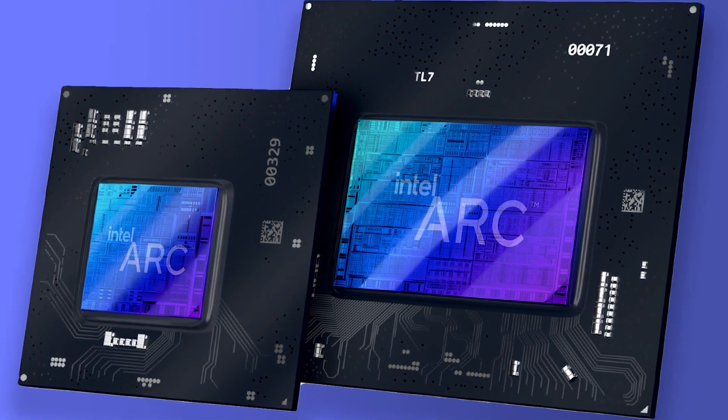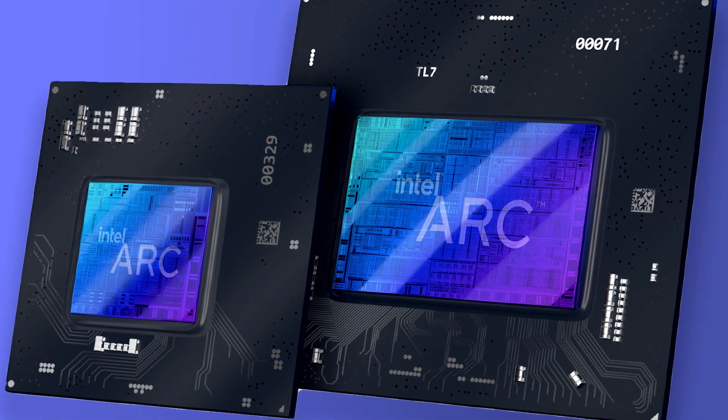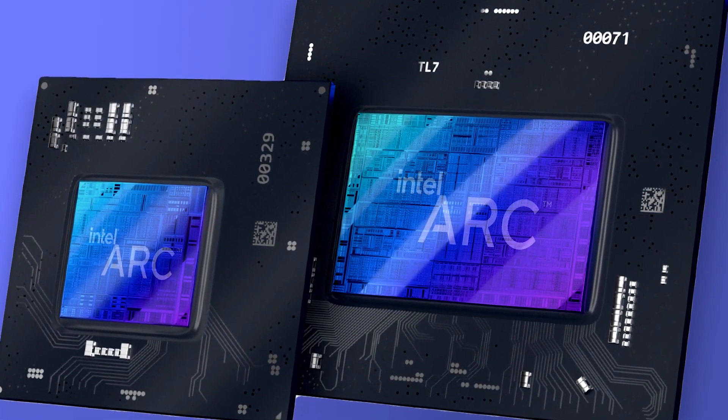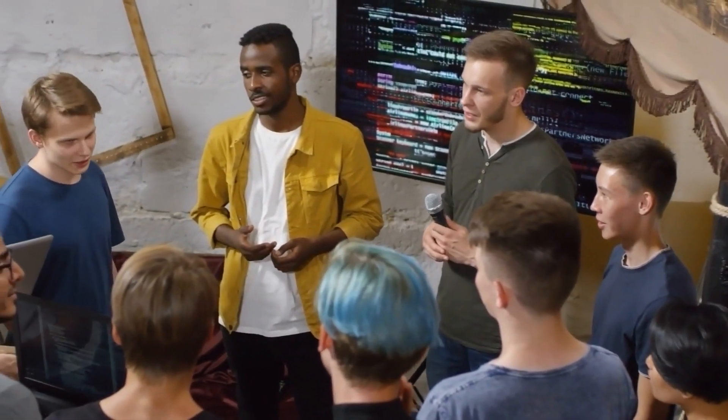Indeed, even our assumption about whether this is a mobile or a desktop GPU is providing Intel with the press and attention they require in order to pique the interest of additional customers.